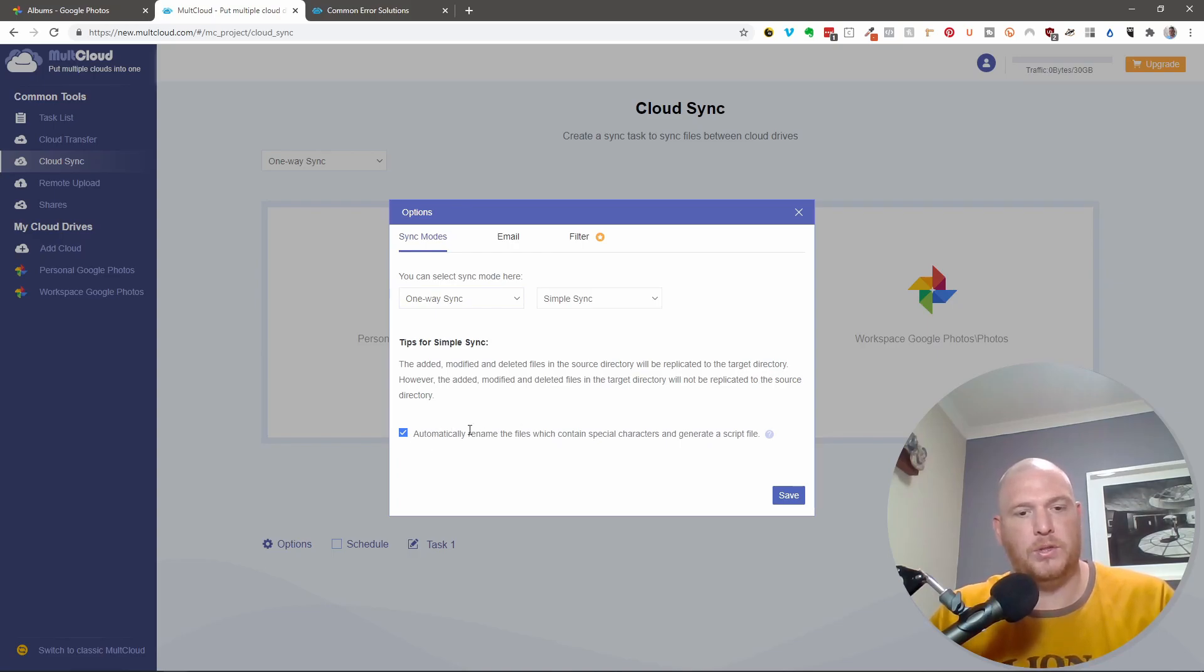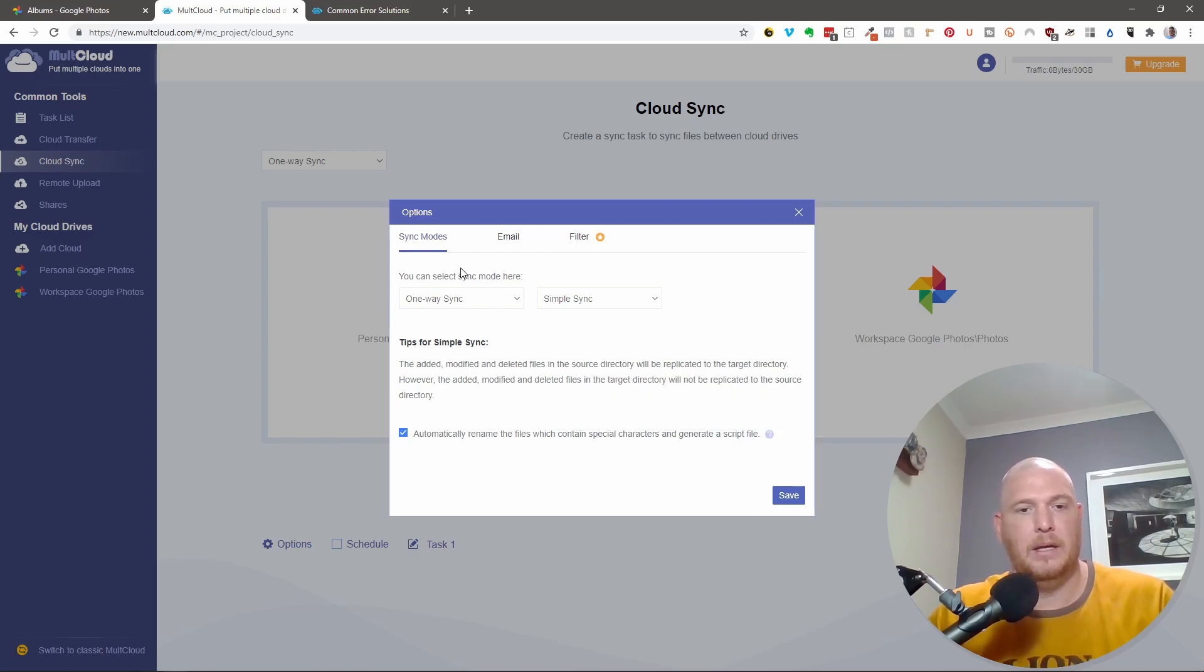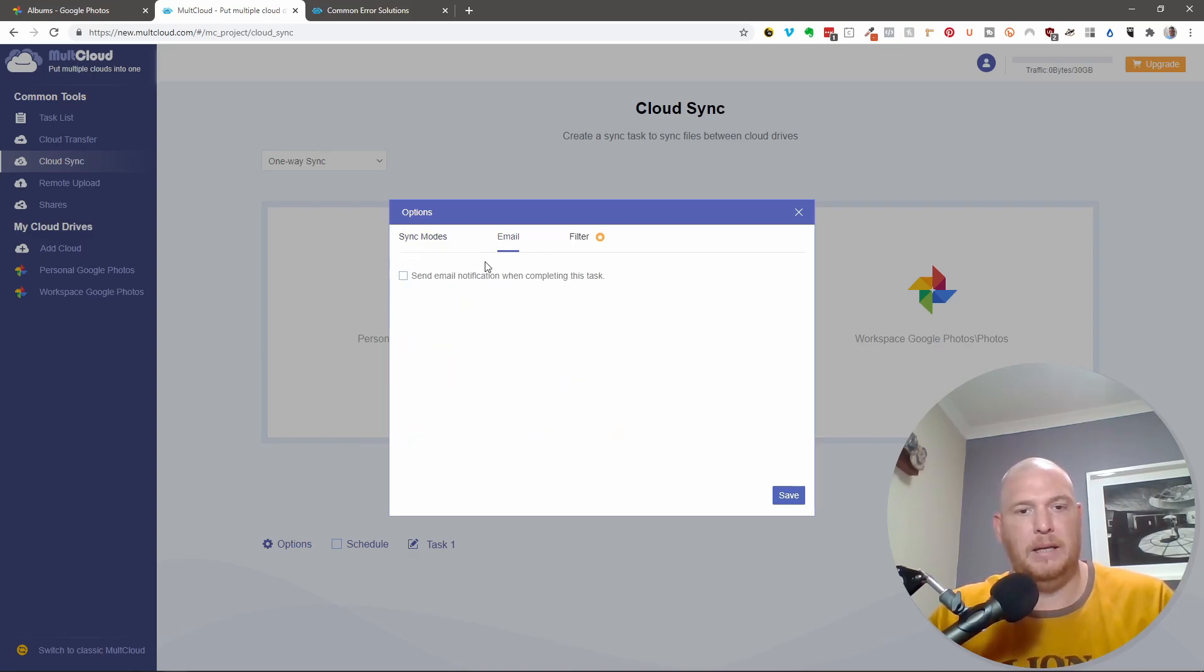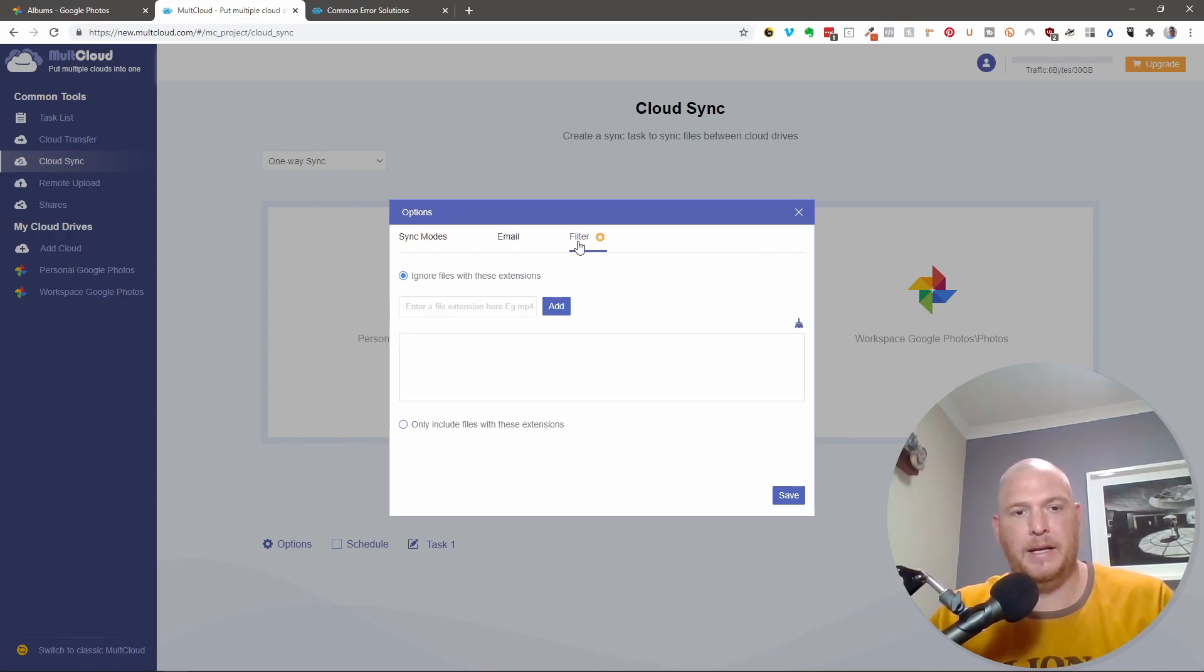We're going to automatically rename files, which contain special characters. And generate a script file. Under email, we're going to say send a notification. I'm going to send it to myself.